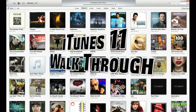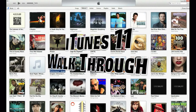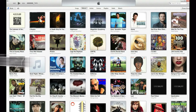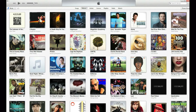Hello ladies and gentlemen, Paul here with a walkthrough video of iTunes 11. I will also show you how you can get iTunes 11 looking similar to the previous version 10.7, so that it will be a little bit easier to navigate.